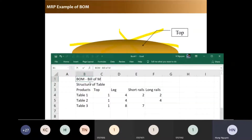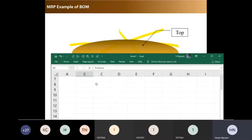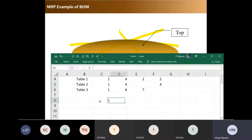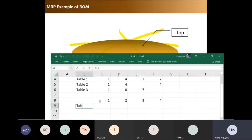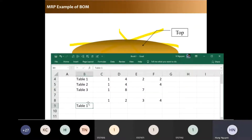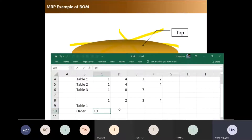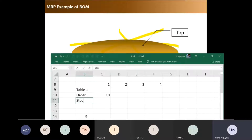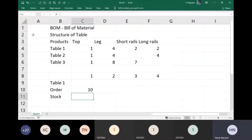Now for example, in the first week, second week, third week, fourth week — for table number one, I have an order of 10. In your stock you already have 5.